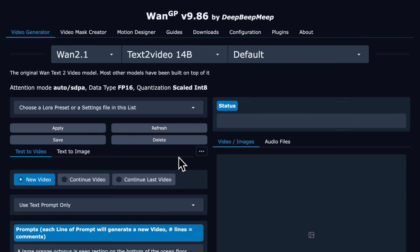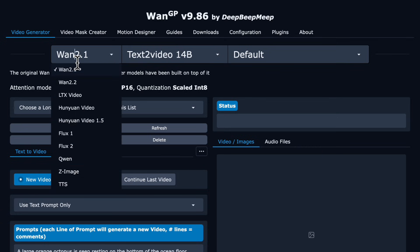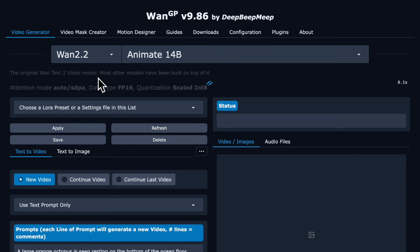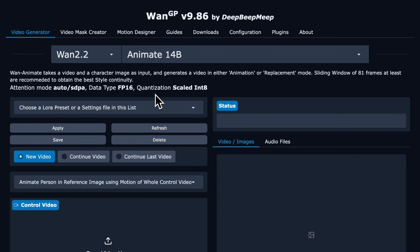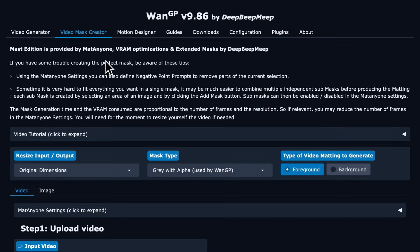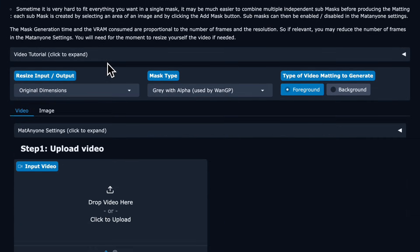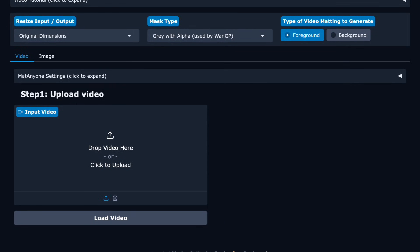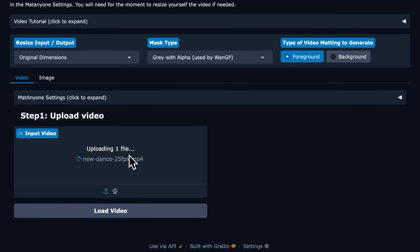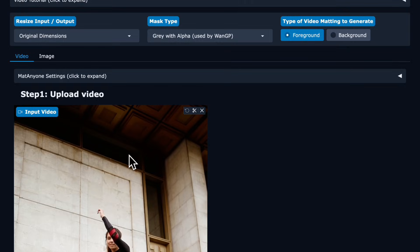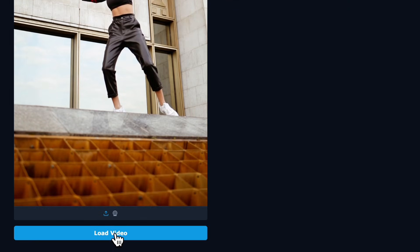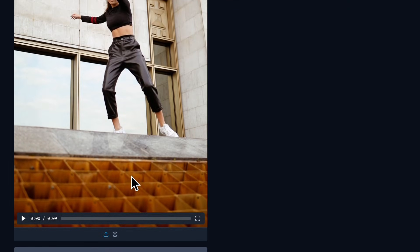We want to run WAN Animate, so we're going to go under WAN 2.2 and then Animate will show up. The first thing we're going to do is go to the video mask creator to create a mask of our control video. Drag that in — this should be someone moving or talking, and it works best if it's one person and it's the dimensions of the video output that you want.